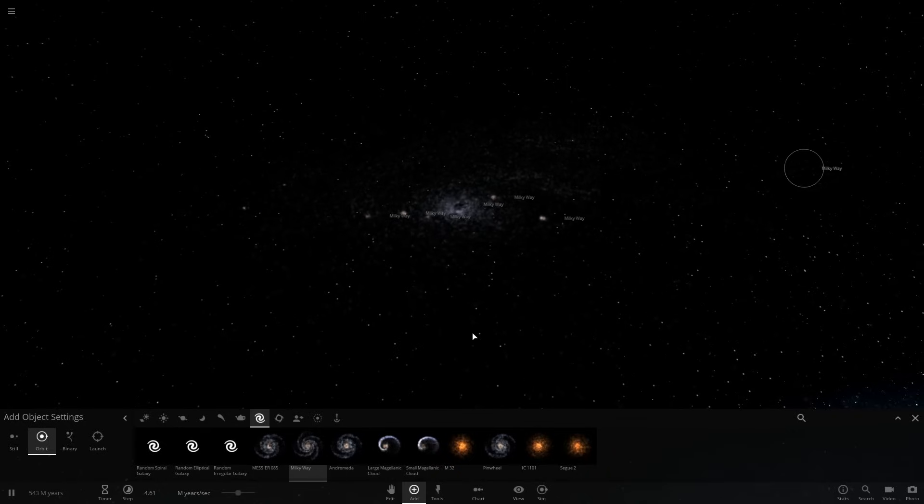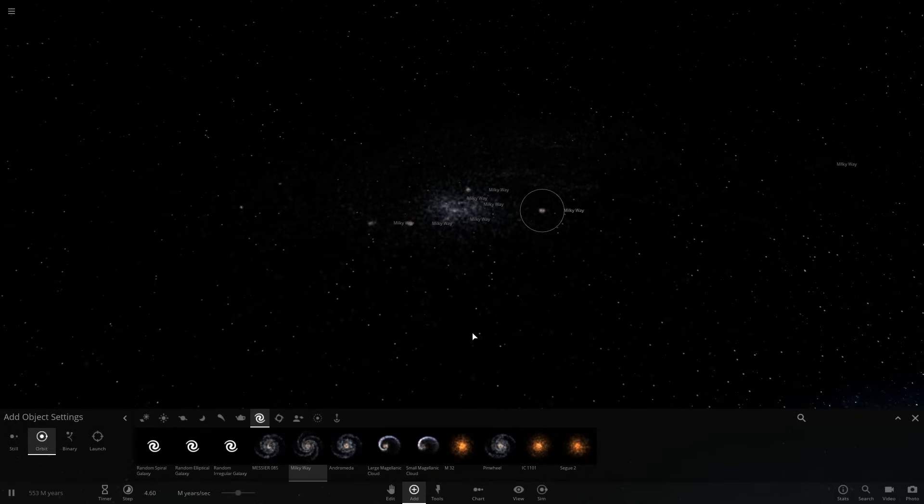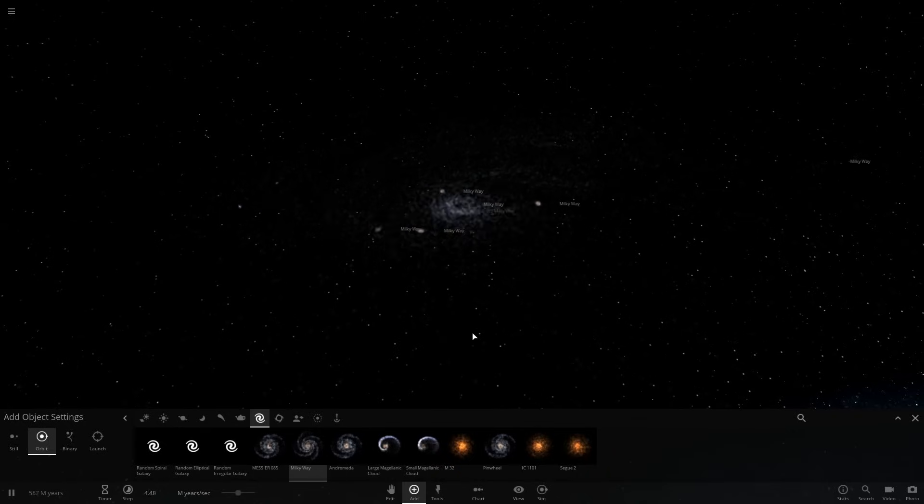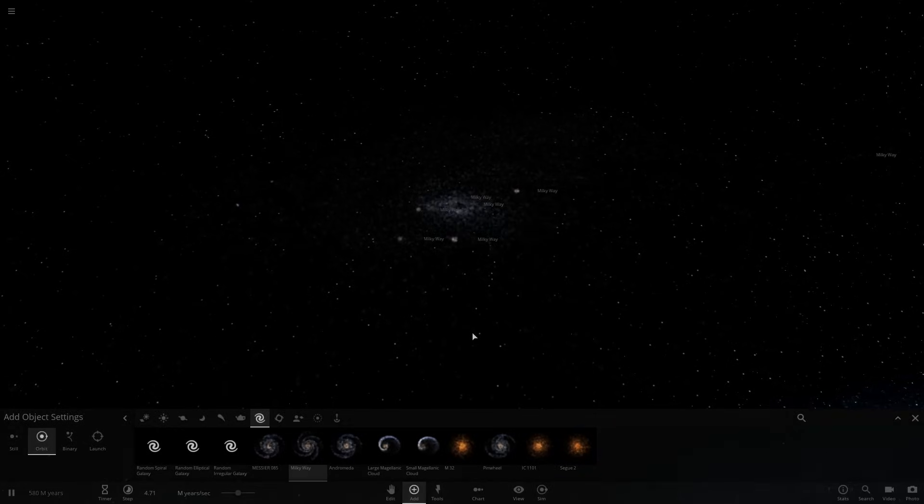Hey folks. Hope you enjoyed this episode of Universe Sandbox 2. God, I love galaxies. Anyway, until the next time, stay foxy and much love.